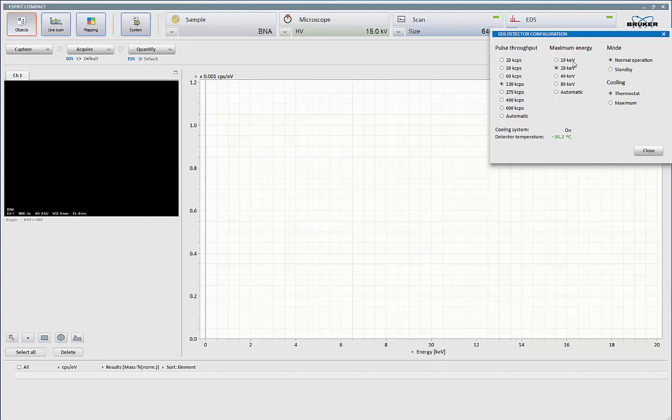Maximum energy, you're really setting your EV per channel. We collect 4,000 channel spectrum at all times. That divided into your energy ring gives you your EV per channel. You can have 2.5, 5, 10, or 20 EV per channel.